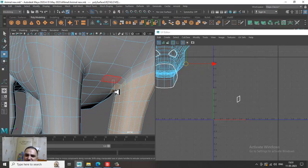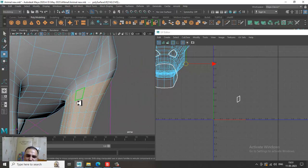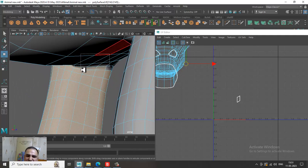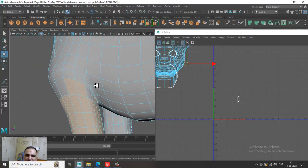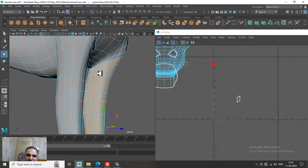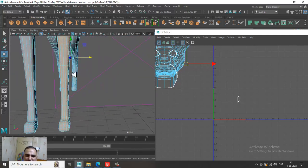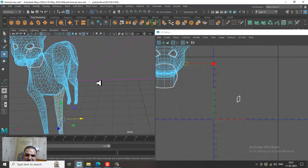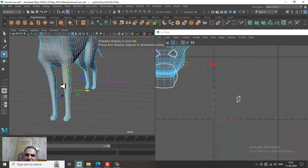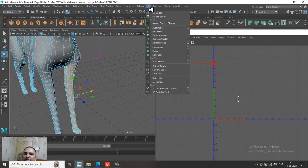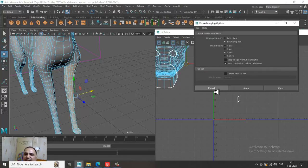So let's subtract and make sure we are doing the correct selections. Once you press 4, you can see if anything extra is selected and remove it. Let's go into UV and take a planar mapping in the Z axis and project it.